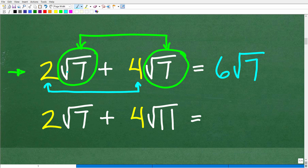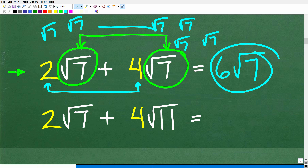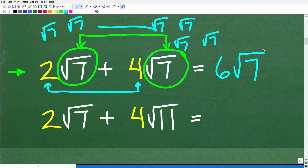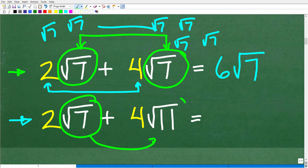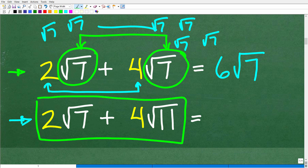Now consider 2 times the square root of 7 plus 4 times the square root of 11. The first thing to check is: do we have the same radical? We have a square root of 7 and a square root of 11, so we cannot add these two terms. The answer is just what it is — this is as fully simplified as you can write this expression.